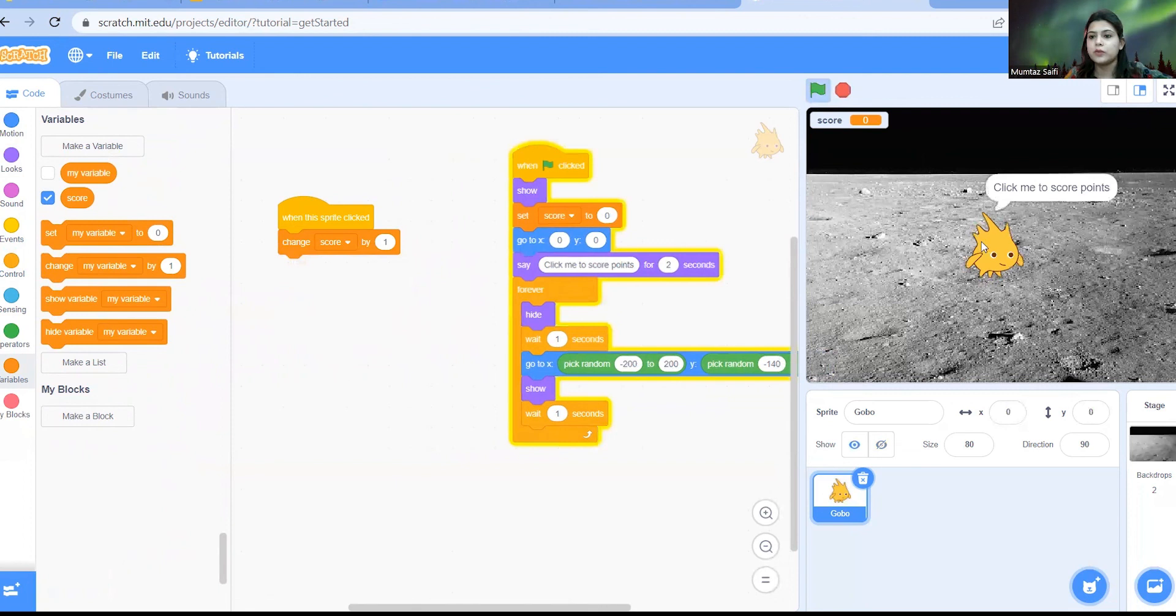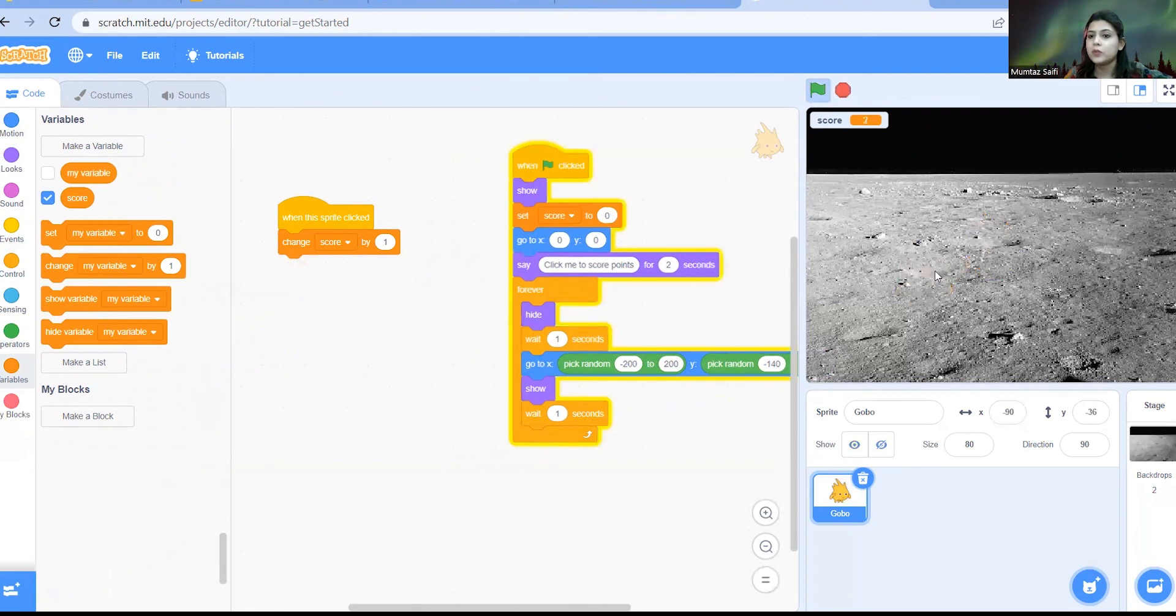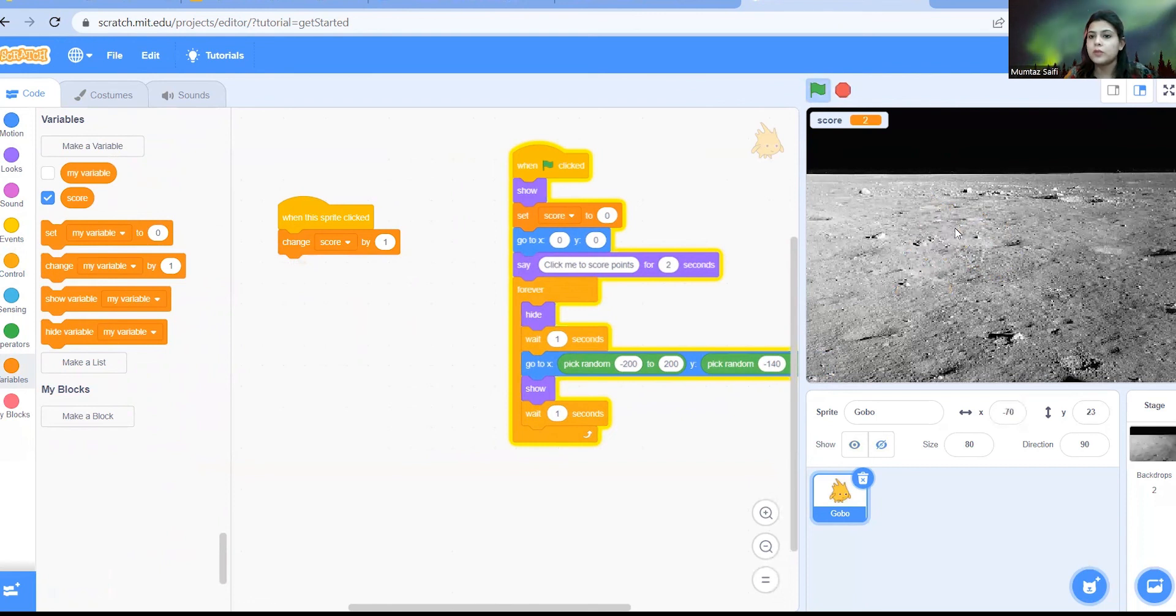So let's press this flag. So whenever you are clicking on this sprite the score is increasing by one. So if you miss it you will not get a point.